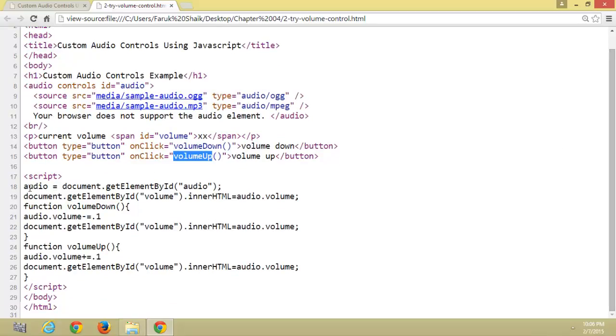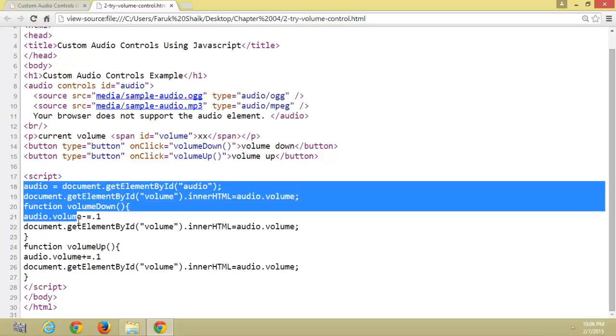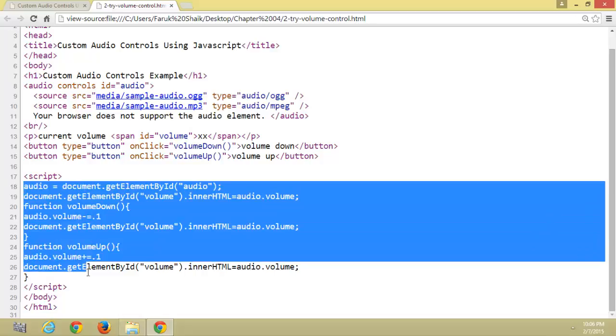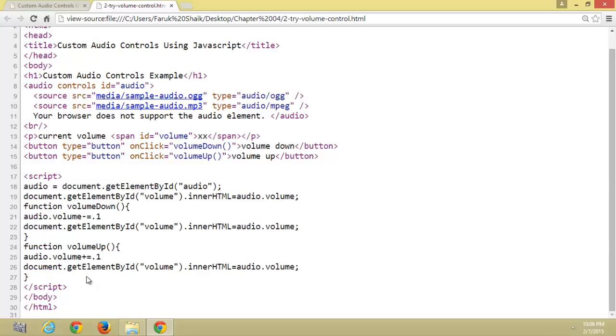Here are the JavaScript methods. By using these methods, we can control the volume.